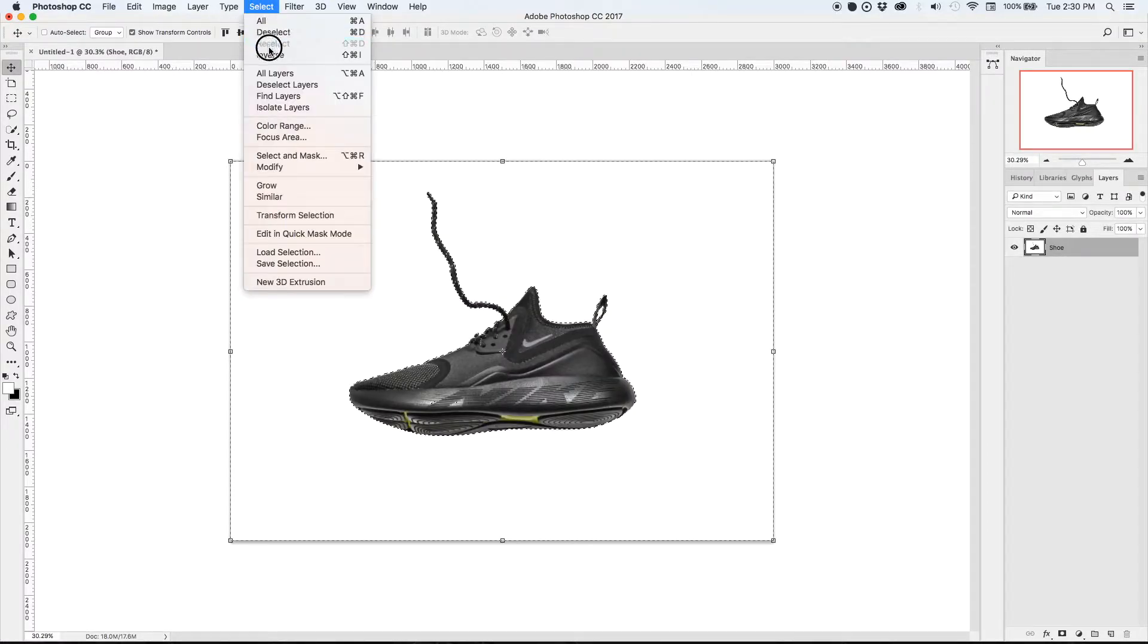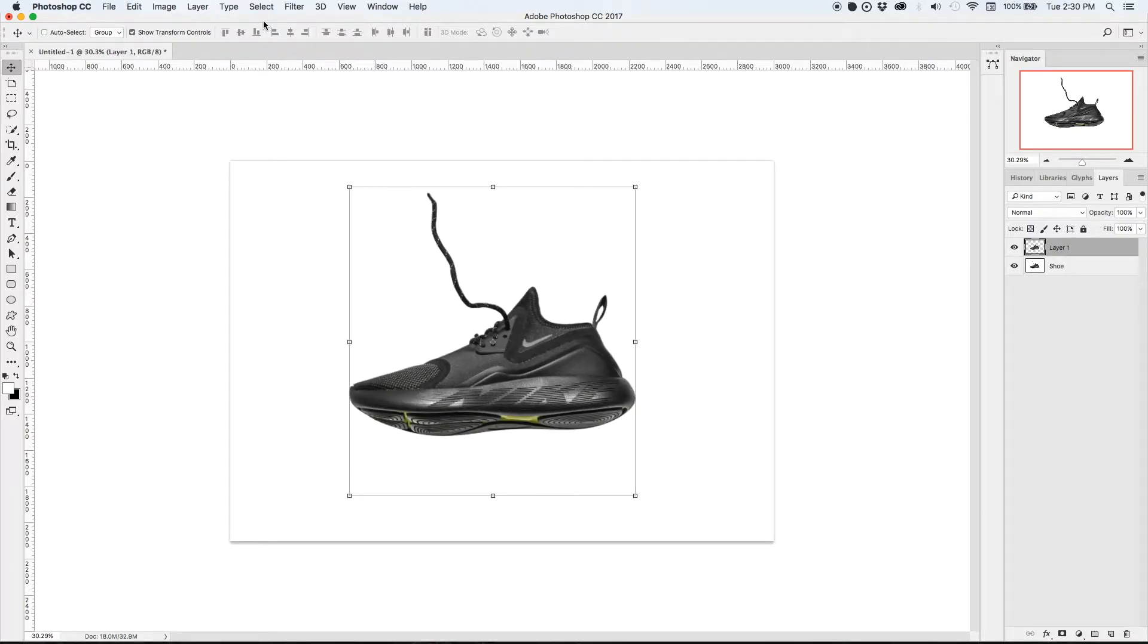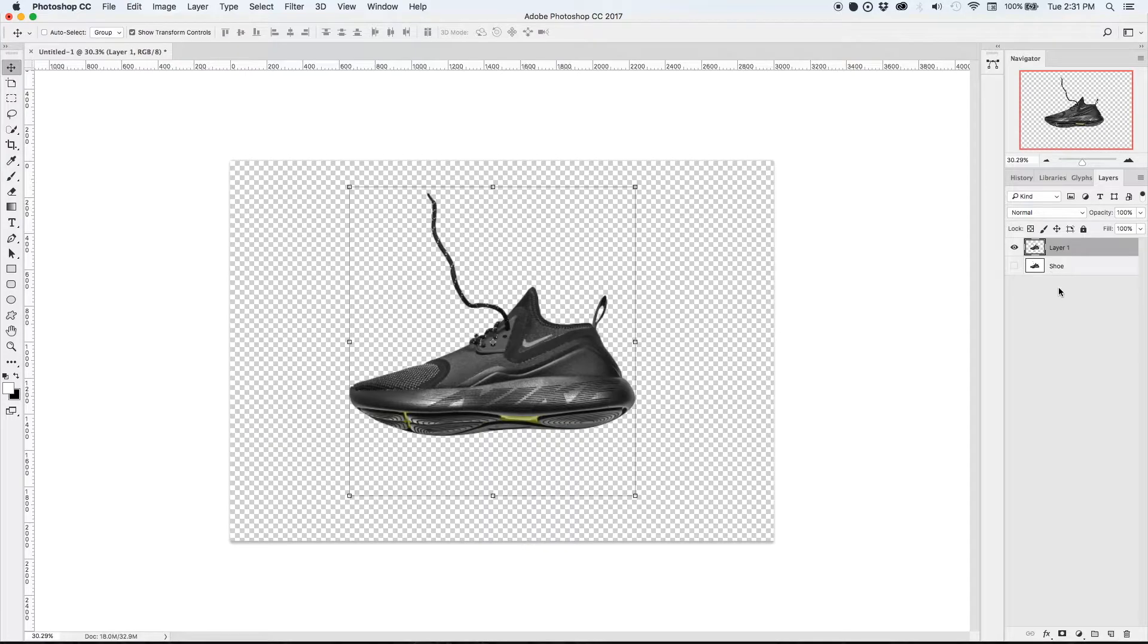Then go to select inverse to highlight the shoe and use Command J to make a new layer that quickly isolates the shoe from the white background that it's already on.